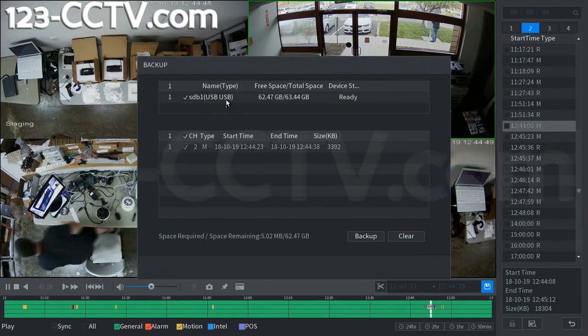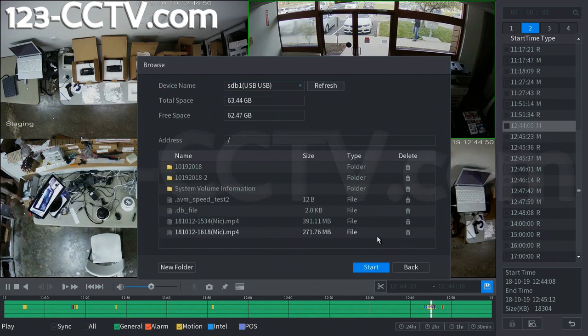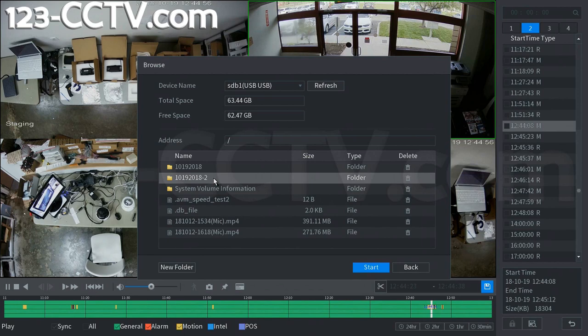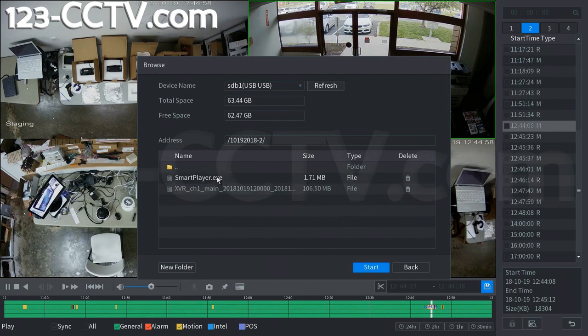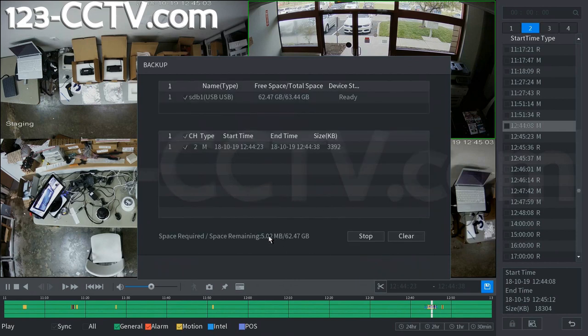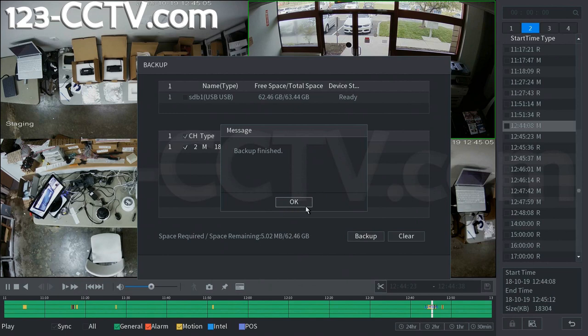You can see it's selected here. I'm going to click backup. And we're going to select the folder that we created earlier, the 10 19 2018 dash 2. We're going to double-click to get inside of there. Then we're going to click start. Since this is a very small clip, only about 3 megabytes, it finished right away.